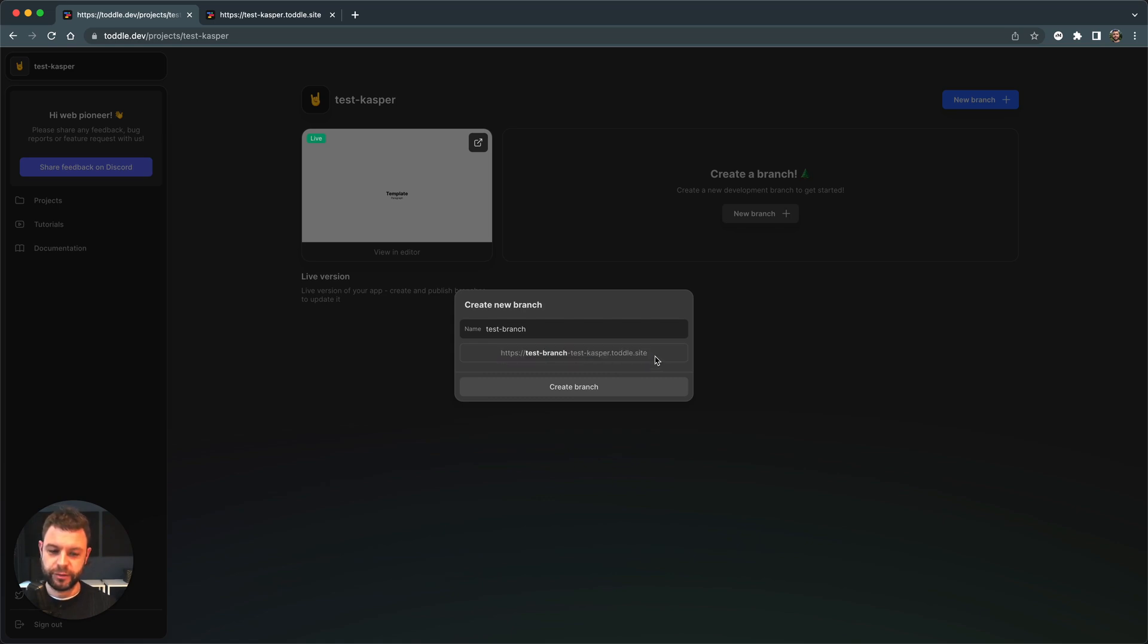So whenever I create a new branch, I can always preview that specific branch or version of my app. I will click create branch.